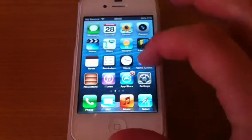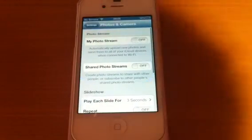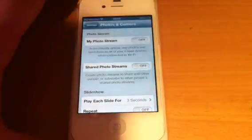So first of all, we're going to start with photos and camera. We'll just go to settings, go down to photos and camera, and as you can see there...